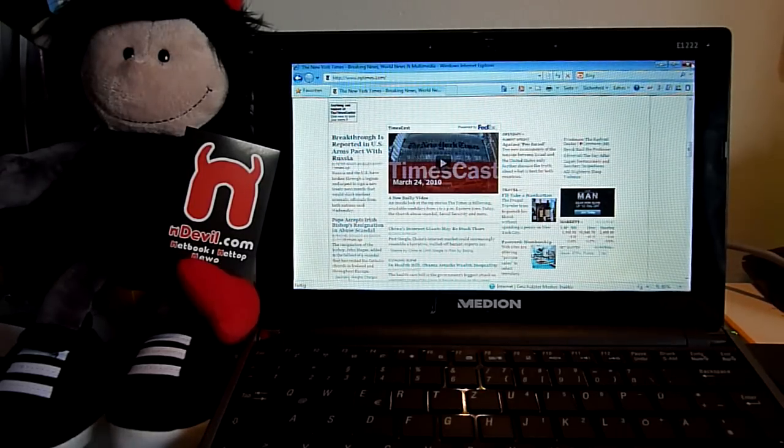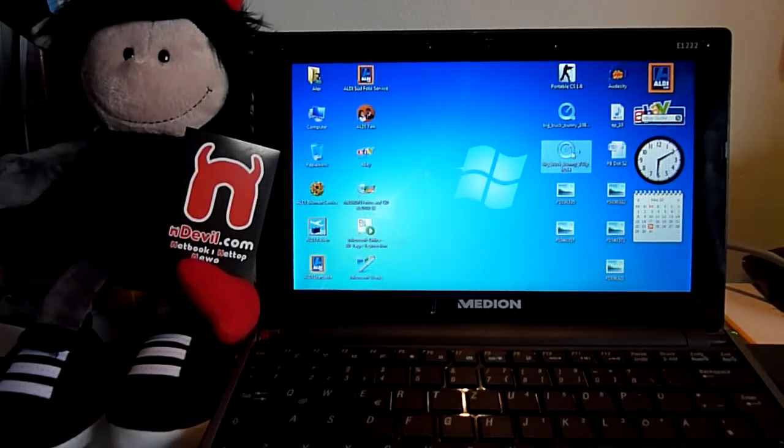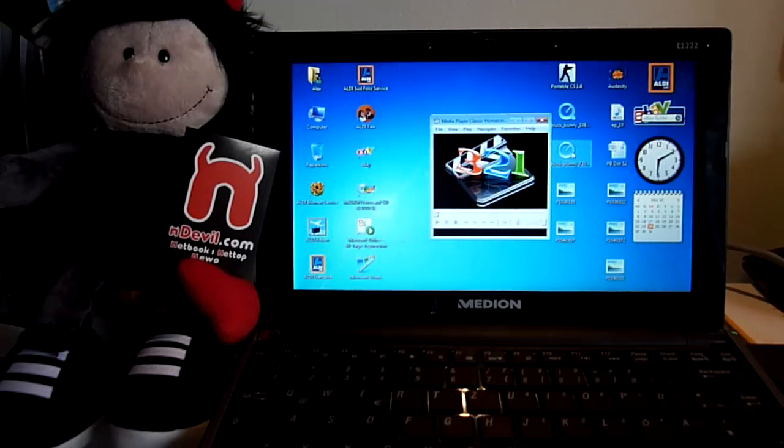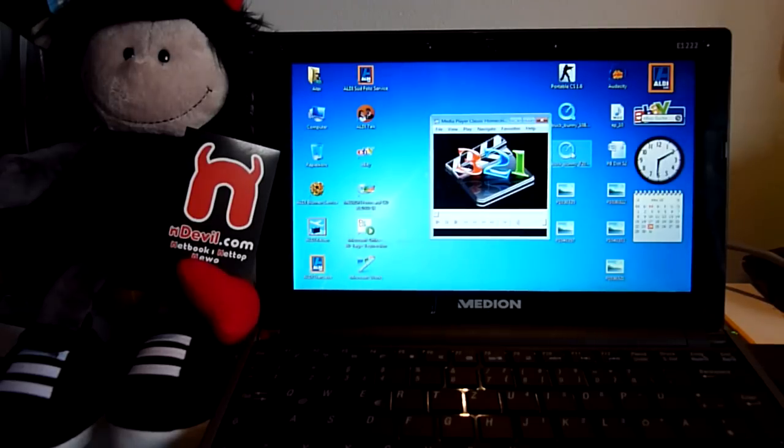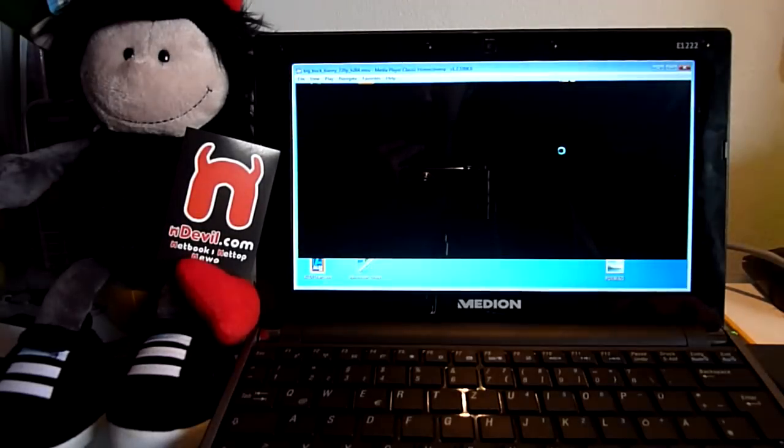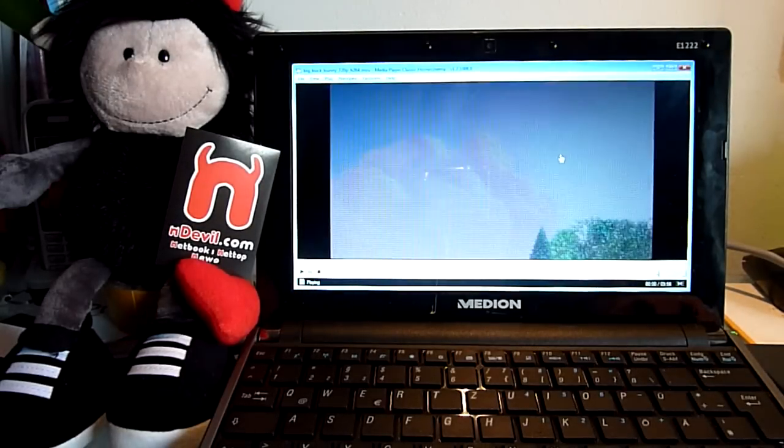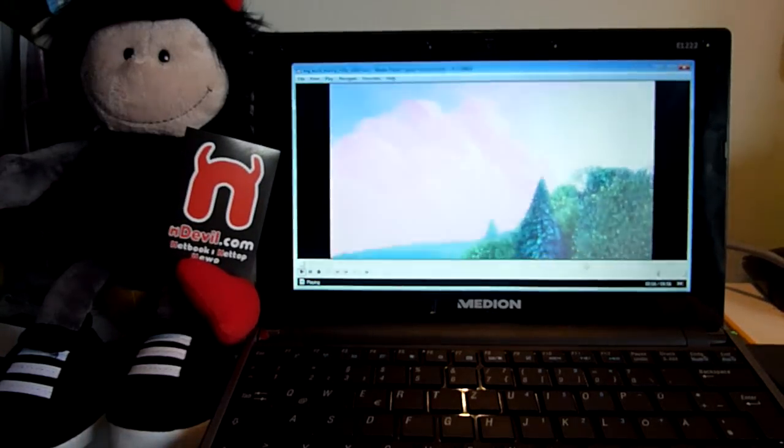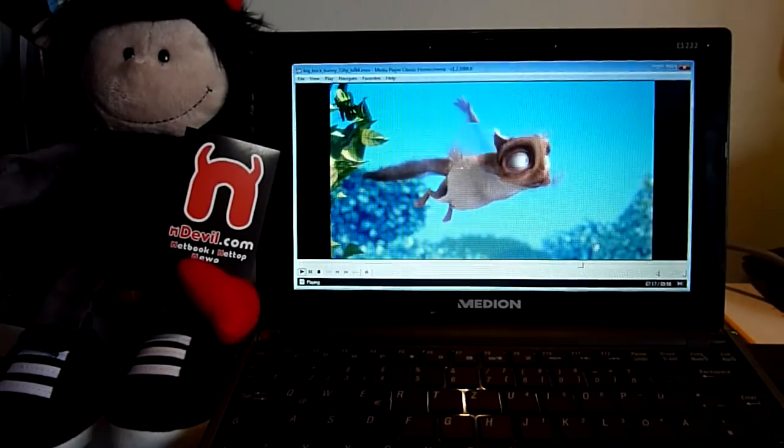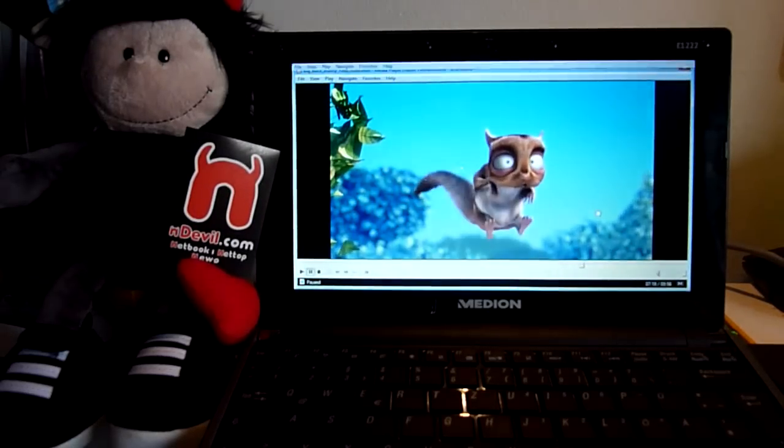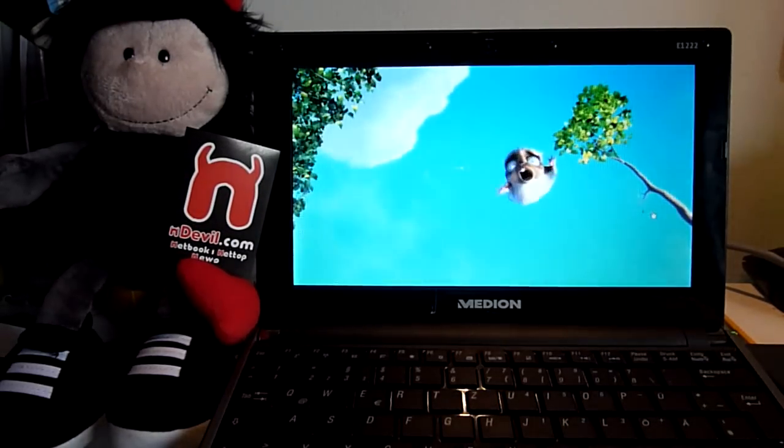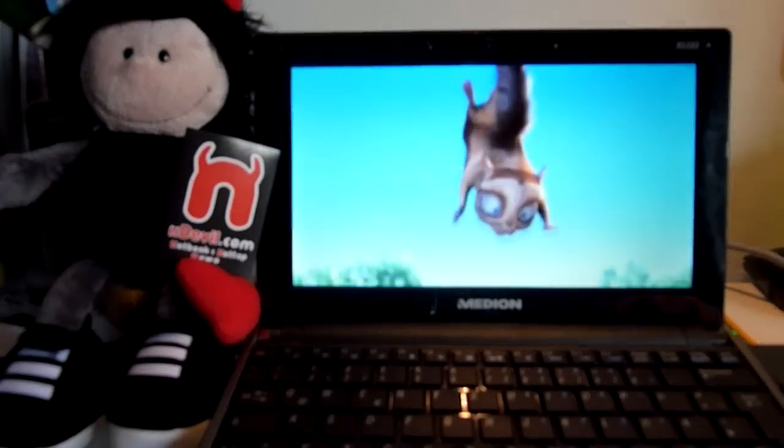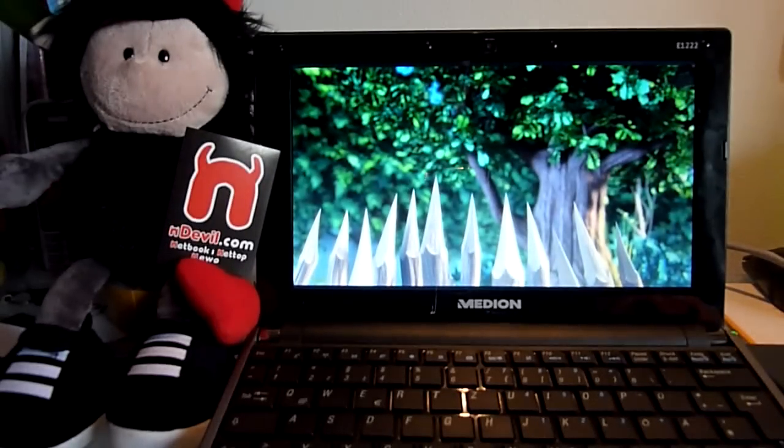My next test is the 720p video in MKV format, or H.264 codec, with Media Player Classic. It is Big Buck Bunny, which is available for everybody for free download. This is the scene where there is a little bit more movement, and as you can see, it plays really good.